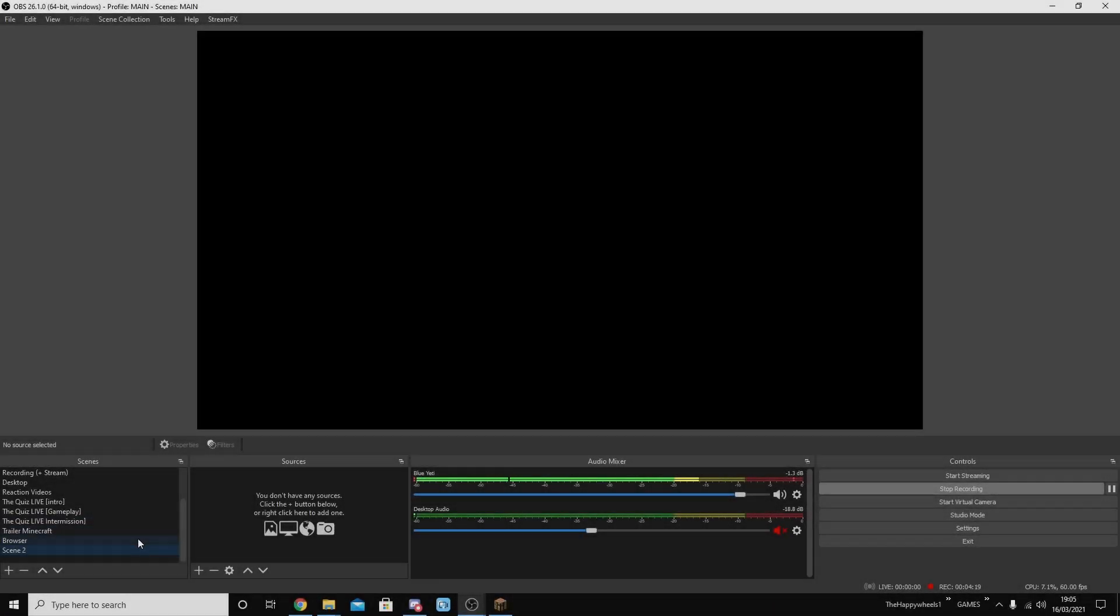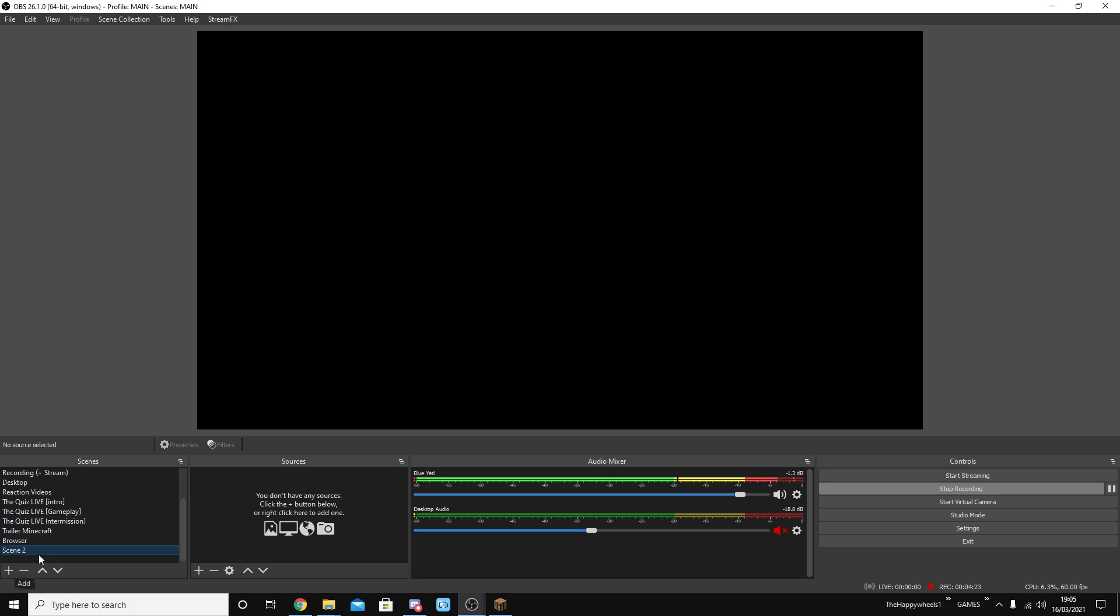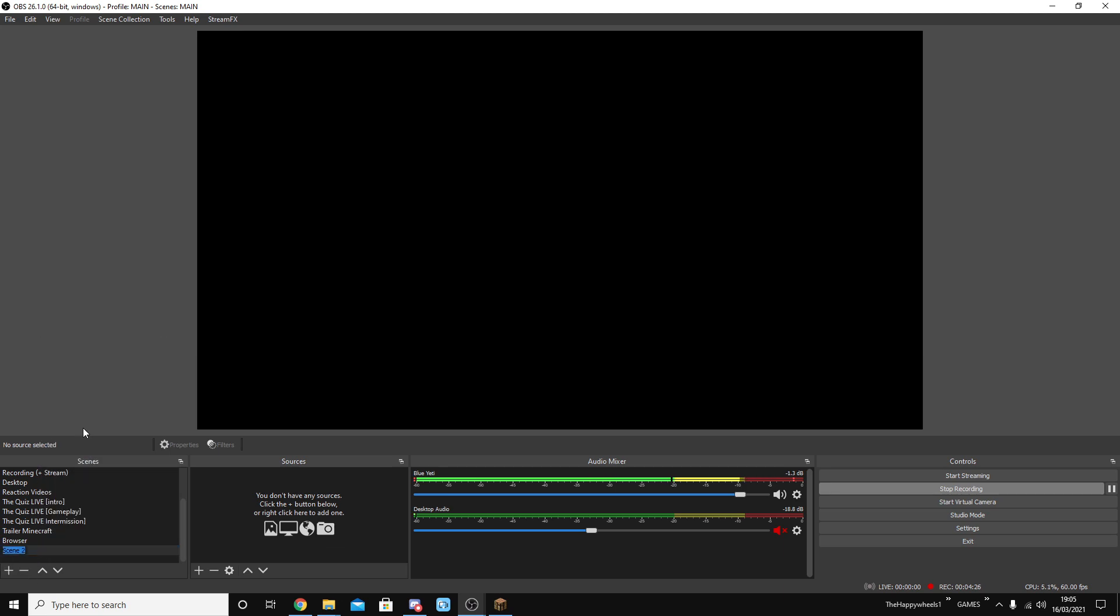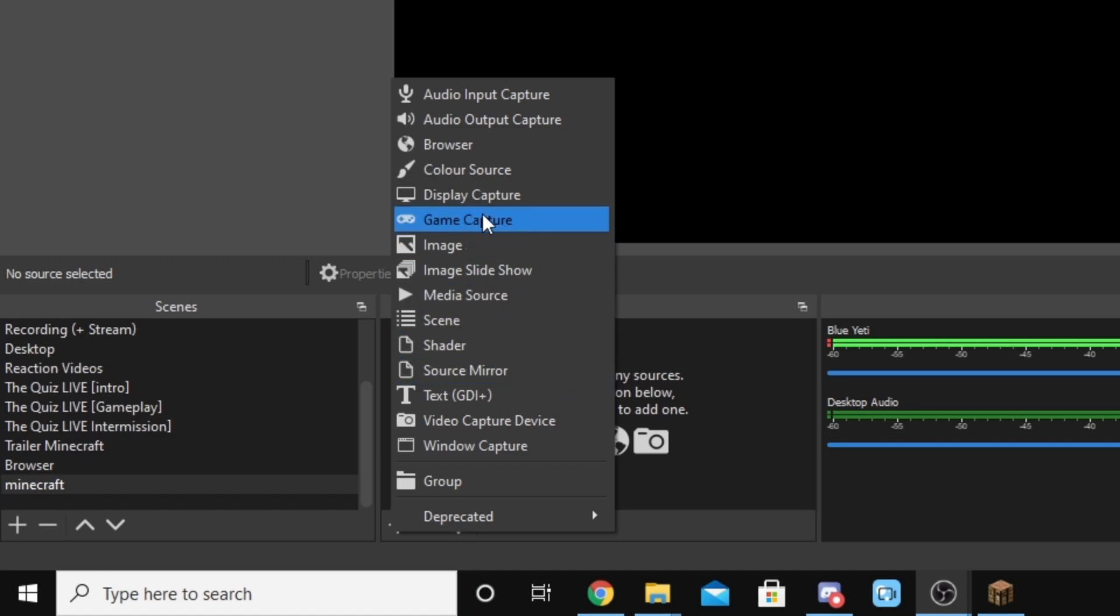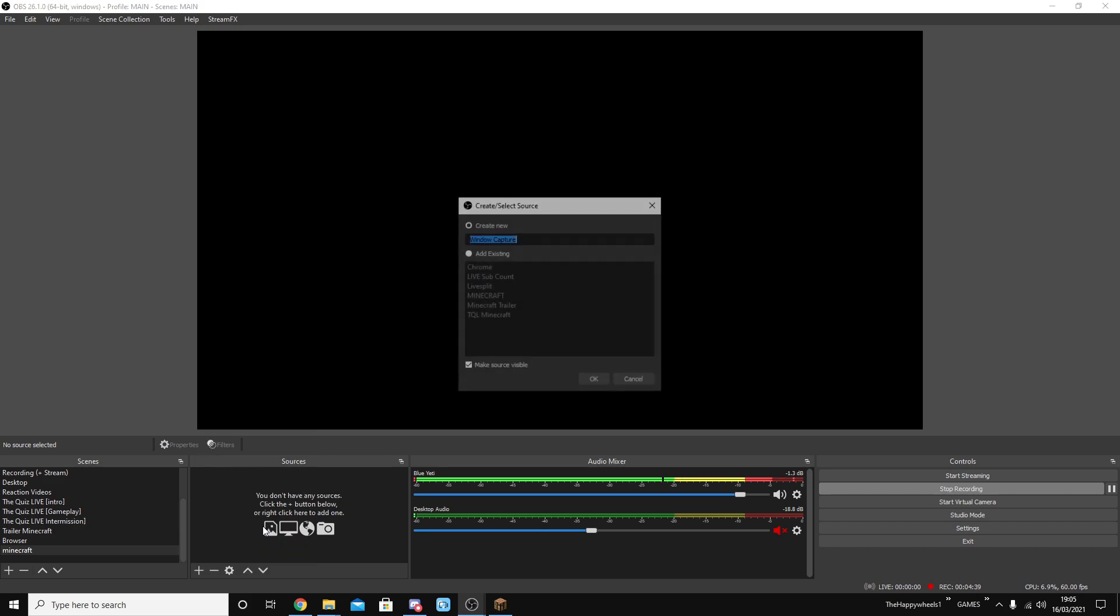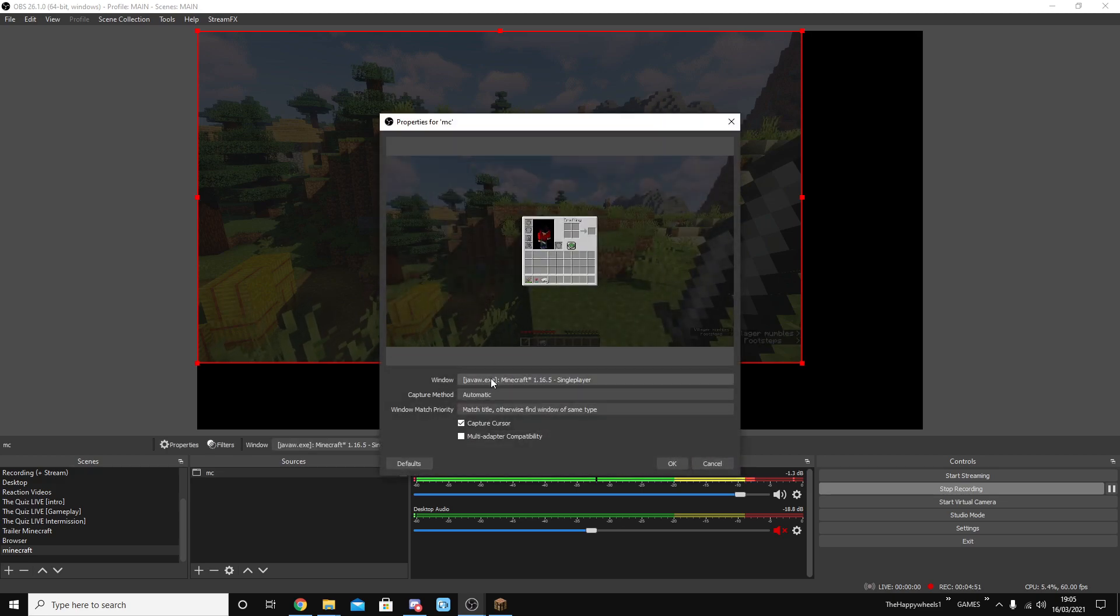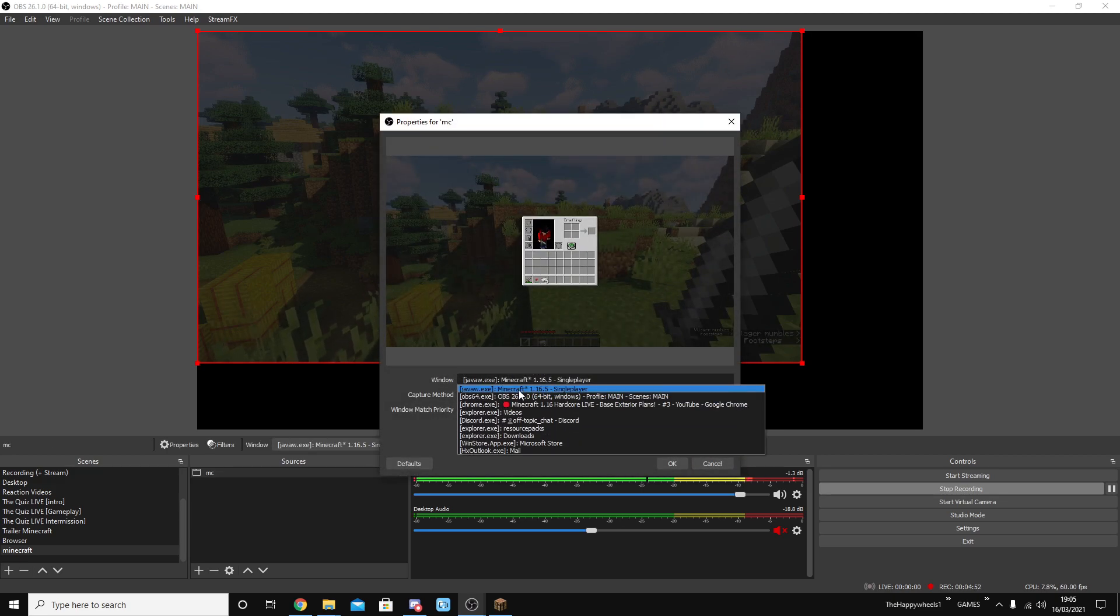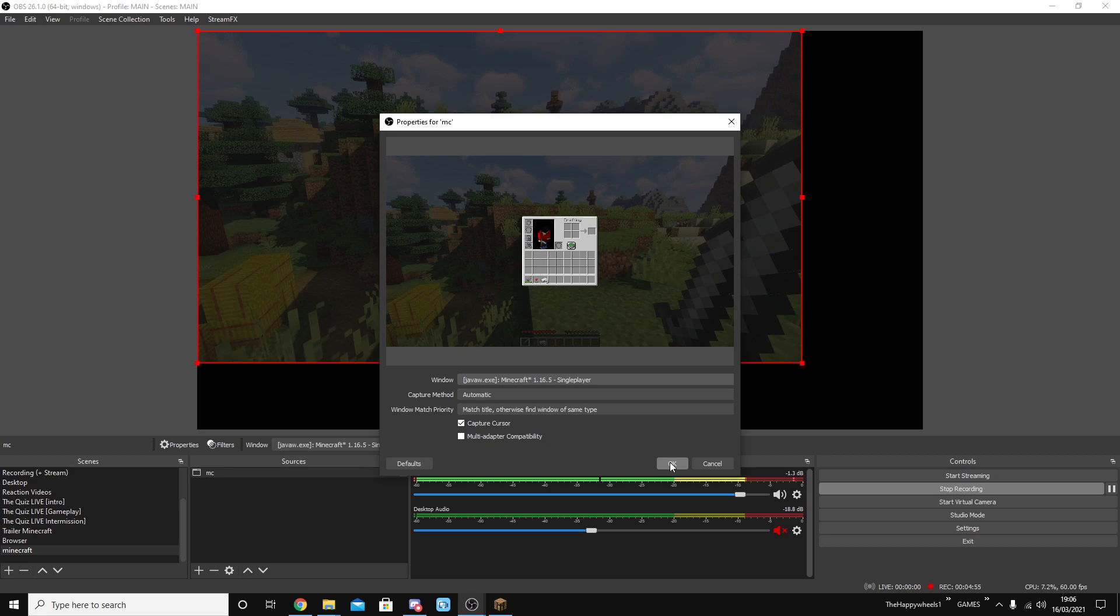It would be called scene one. We can rename that scene by either creating a new one or right click and rename just like this. We're going to call it Minecraft. Then you go to your sources and you press add. You can either choose window capture down here or game capture up here. I choose window capture because it seems to work better for me. Then you can give it a name. I'm just going to call it MC because I already have one called Minecraft. You probably won't have one called Minecraft already if this is your first time setting things up. Then you're going to press okay. You can see Minecraft has been selected straight away.